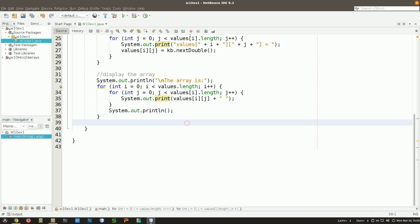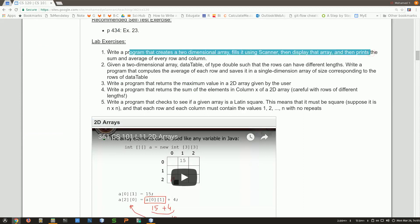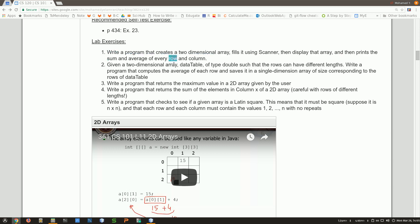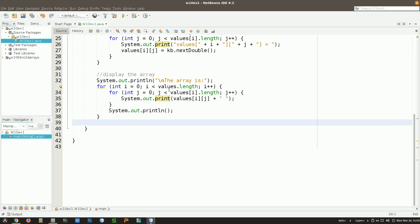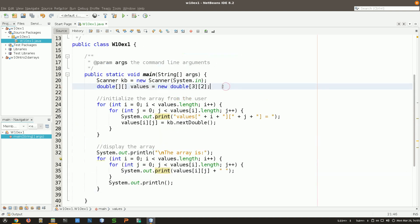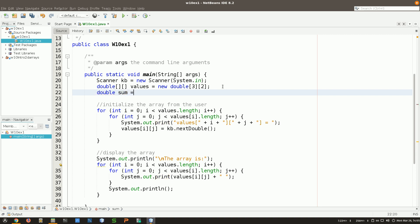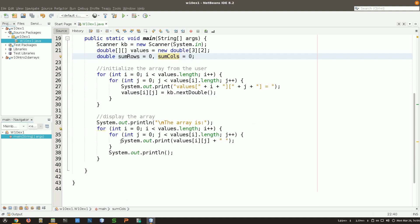Now I'd like to have the sum and average of each row and each column. Let's do one step at a time — just the sum of each row first, then the columns later. I declare a variable `double sumRows = 0` and also prepare `double sumColumns = 0` for later use, since I know I'll need both.